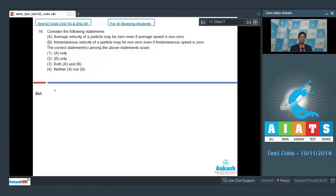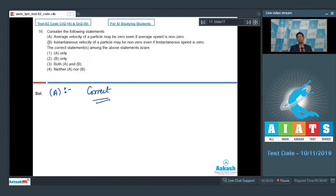Let us analyze each statement separately, starting with Statement A. It says that the average velocity of the particle may be zero if its average speed is non-zero. This statement is correct, since the displacement of the particle can be zero even when its distance travelled is non-zero. This is because average velocity is displacement by time, and average speed is distance by time.